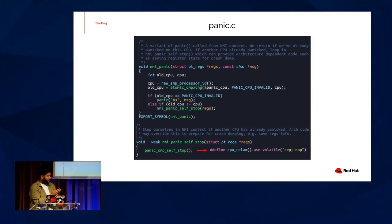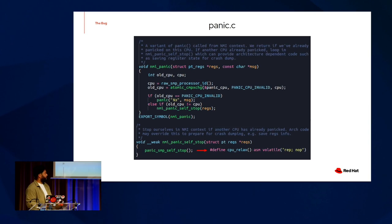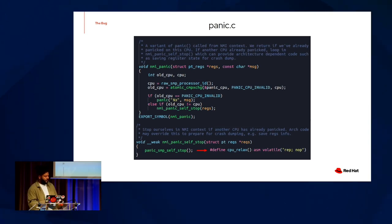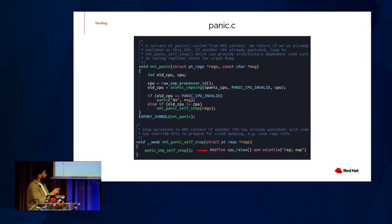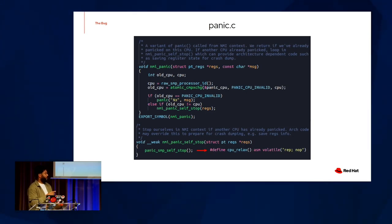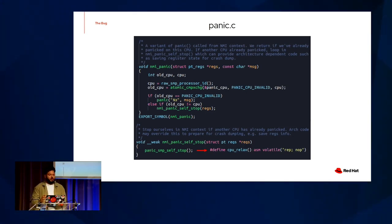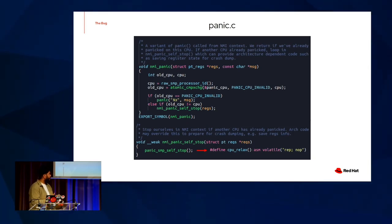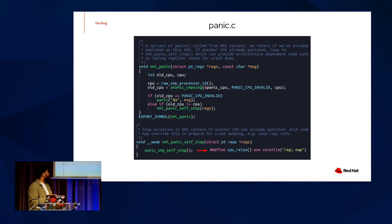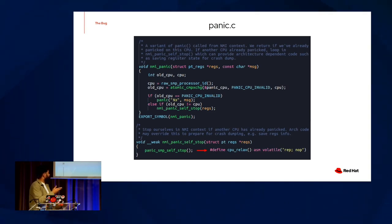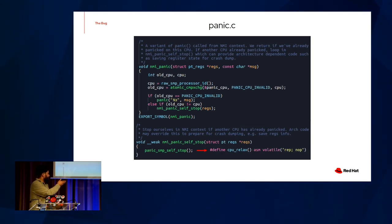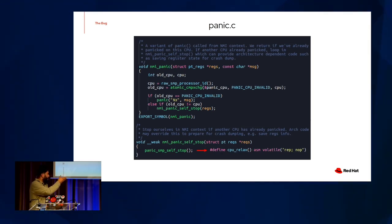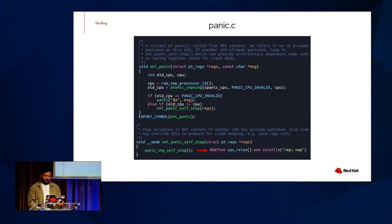And this is what NMI panic is trying to do here. As you can see, we do an atomic compare and swap as denoted by atomic compare exchange there. And we essentially check the value of the pointer panic CPU to say, has anybody claimed the role of the panic handler yet? If not, then we just go ahead and panic. However, if someone else has already claimed the role of the panic handler, we call an NMI panic self-stop, which is a wrapper for a panic SMP self-stop, which, again, is just a definition for CPU relax, in which we tell the compiler, hey, don't optimize this out, just repeat no ops indefinitely.